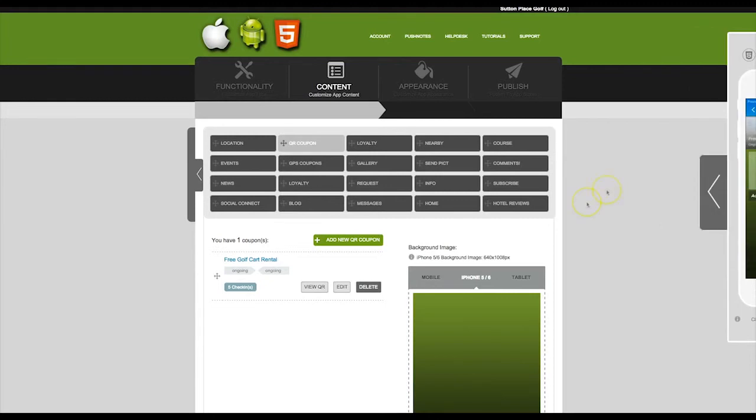To edit this coupon, click on the edit button. Or you may delete the coupon by clicking the delete button.